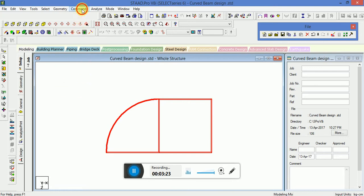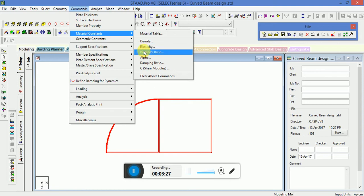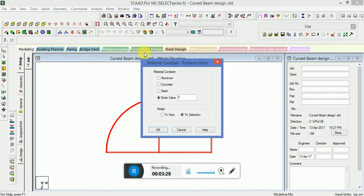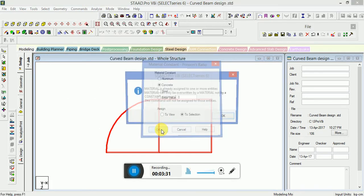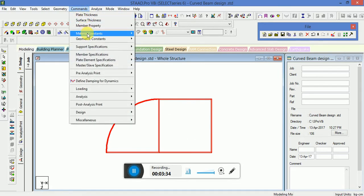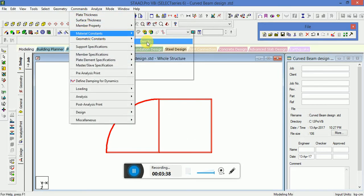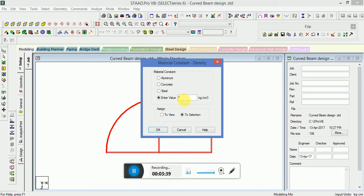Go to Commands again, then Material Constant, and select Poisson's Ratio for concrete — assign to selection. Again go to Commands, Material Constant, and set the density value.